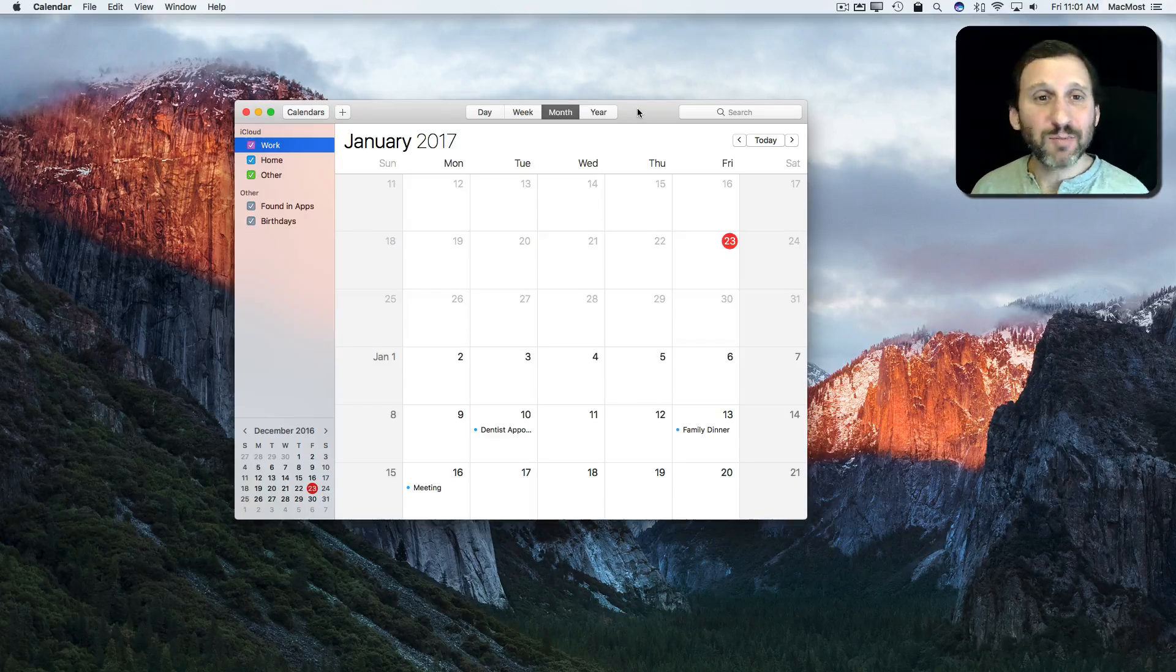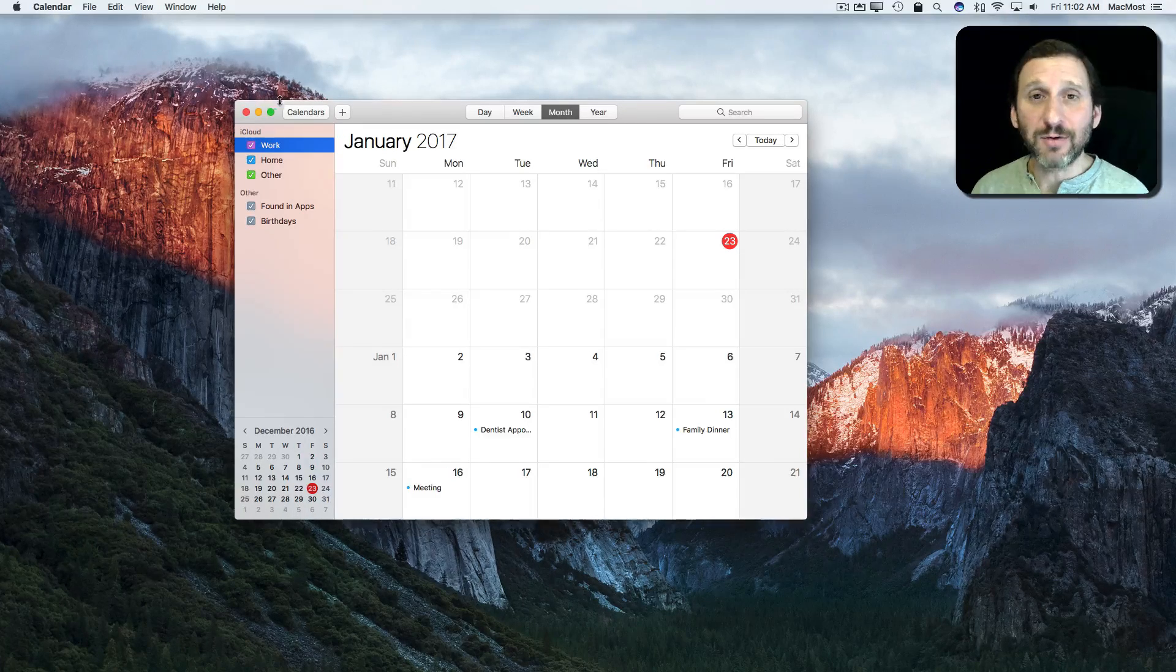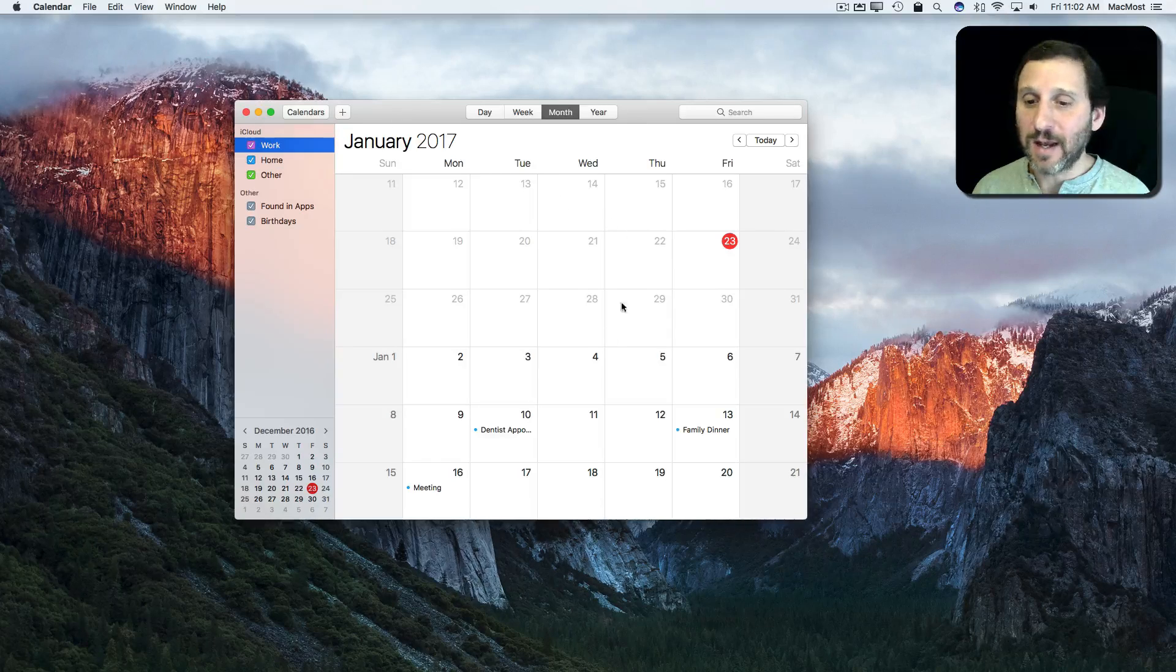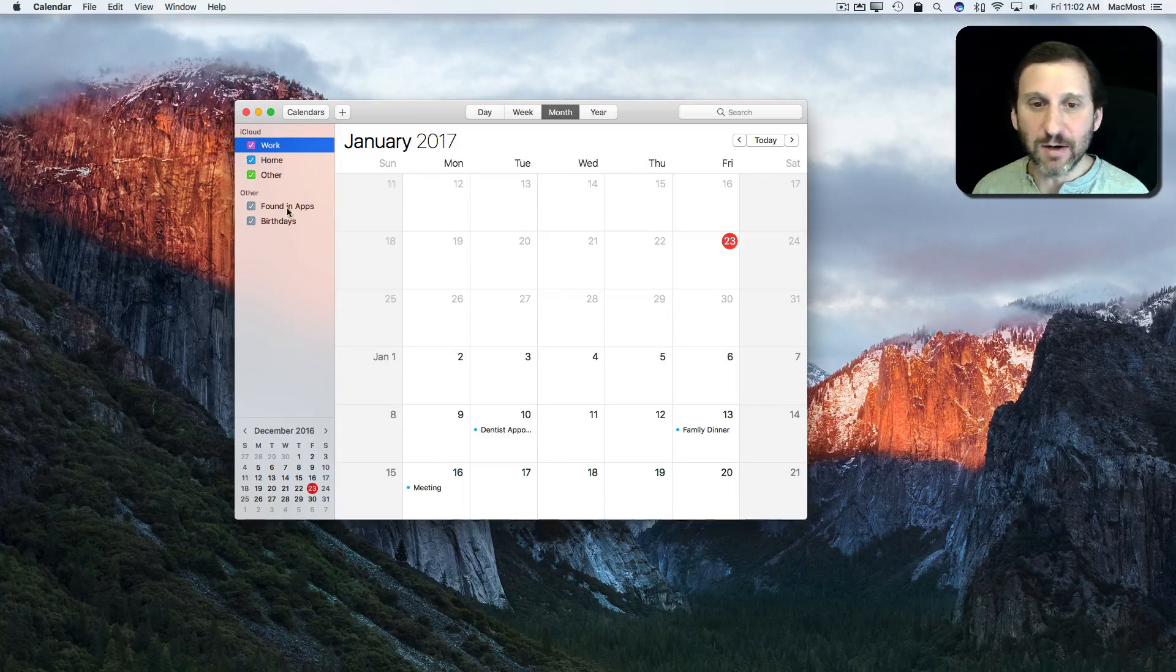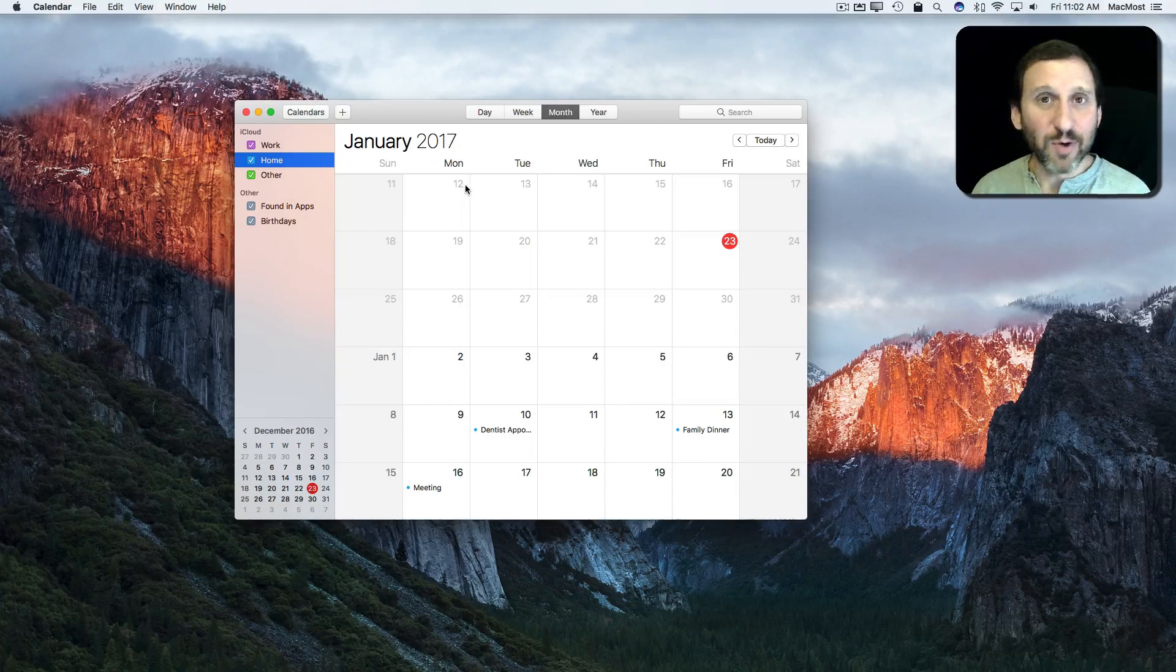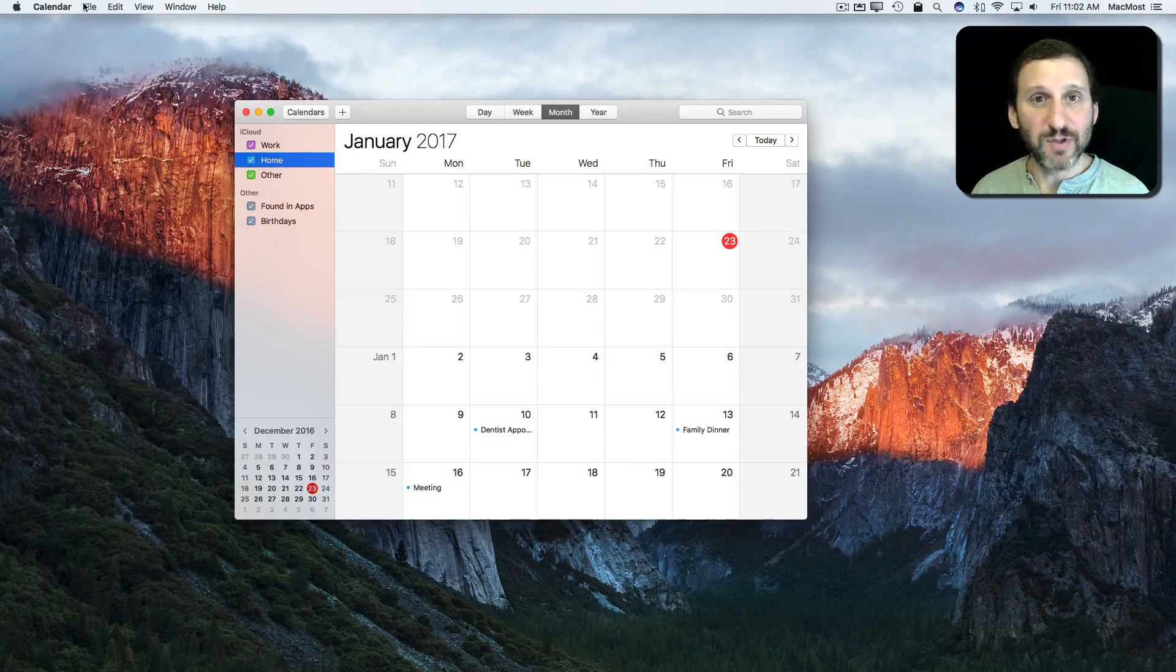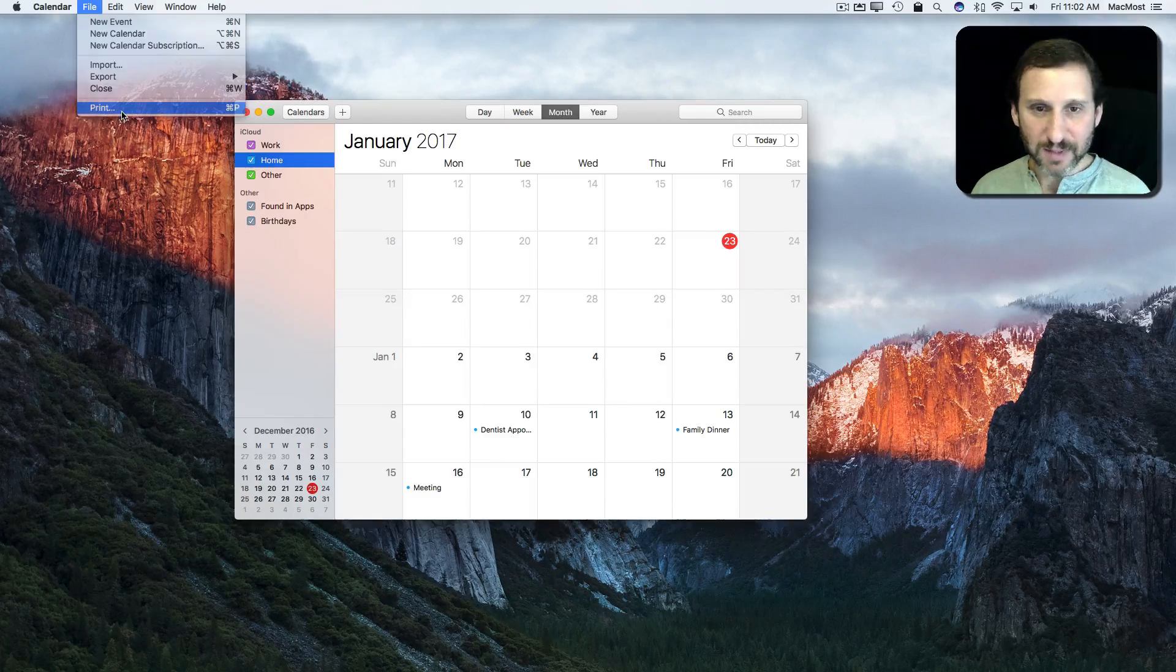There's a great print function in the Calendar app on your Mac. Here I am in the Calendar app and you see I've got a couple of things here on my home calendar. Say I want to print this out and I want to have something for January. I go to File, Print,